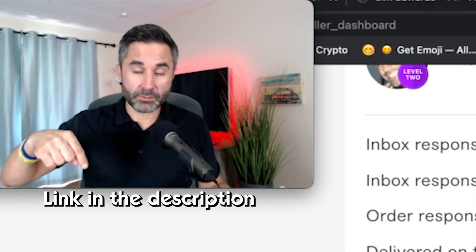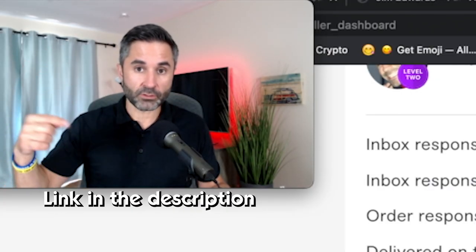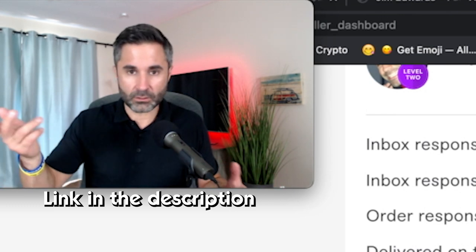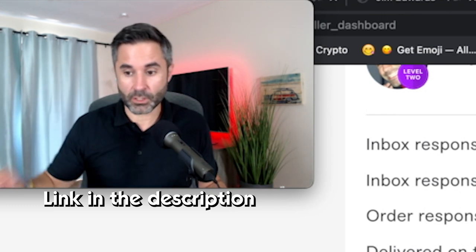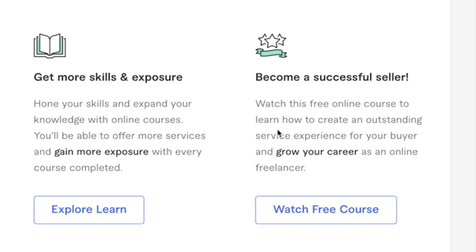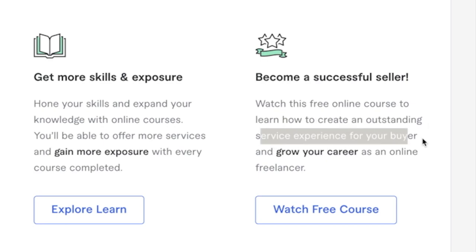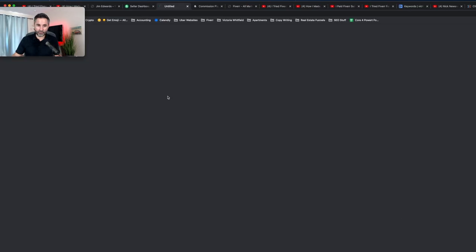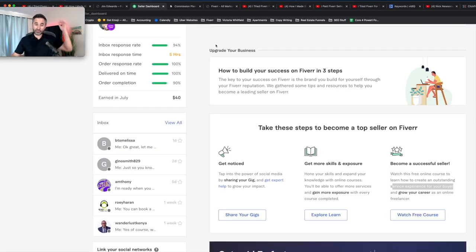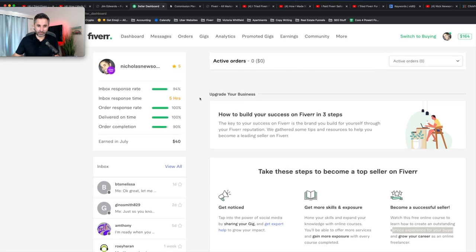So I highly recommend that by the way, there's a link in the description below. If you want to sign up for some courses or just take a look, take a look at their courses, the link down in the description, and then become a seller, watch this free online course to learn how to create an outstanding service experience for your buyer and grow your career as an online freelancer. And then you can watch the free course. They really do have a lot of resources that help you out. And that's another thing I really like about Fiverr. I think they're really dedicated to your success.